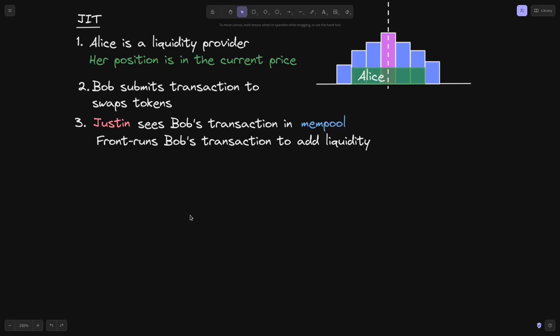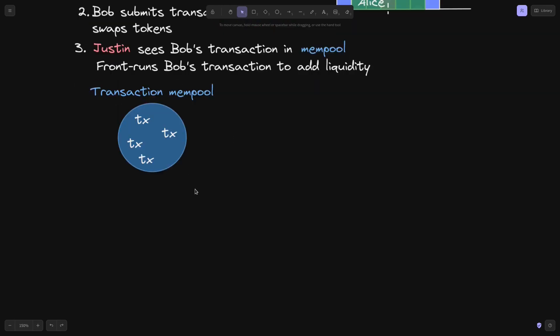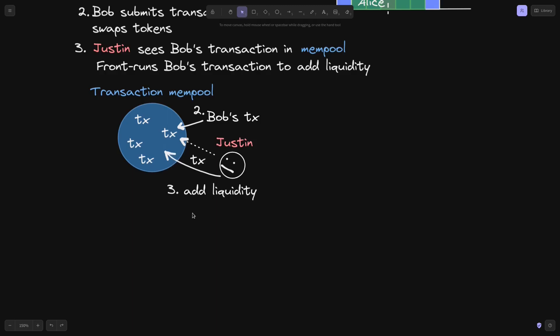Here is where things get different from the first example. Justin sees Bob's transaction in the mempool, and then frontruns Bob's transaction to add liquidity. Let's say that this is a transaction mempool, and inside it, Bob submits his transaction to swap tokens. Justin sees that Bob has submitted a transaction to swap tokens, and then he submits a transaction to add liquidity.